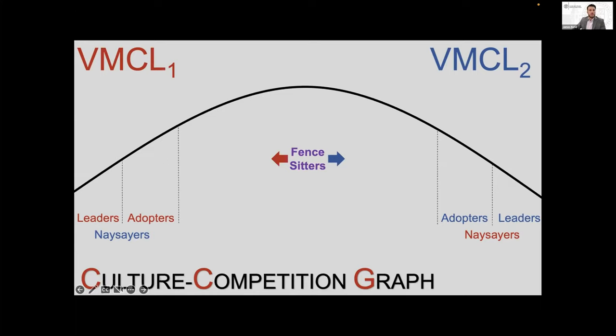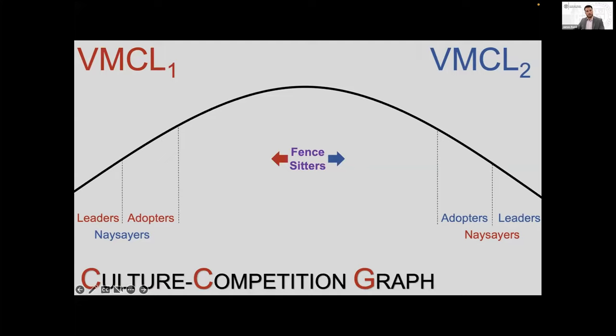So the key differences are the following. The majority of people will be in the middle of the two mental models. They will be either closer to VMCL1 or 2, but they are willing to accept either depending on the situation and what benefits them the most at the time. Second, the leaders are the zealots, and the adopters have too much invested to lose. They comprise the opposing VMCL's naysayers. And last, both leaders and adopters are actively trying to move the fence-sitters in the middle to their side.